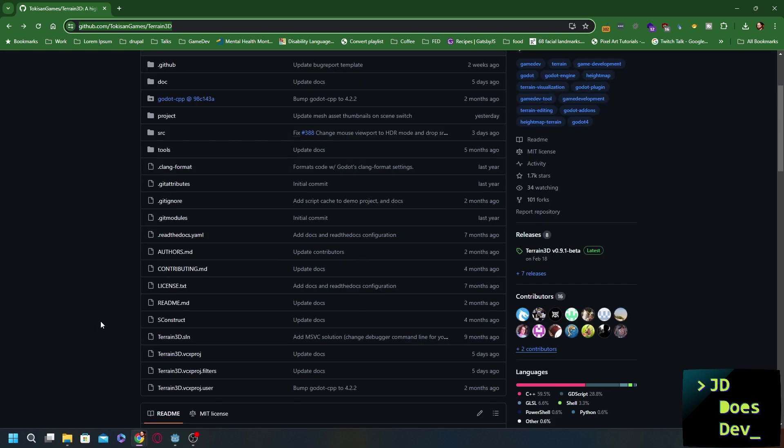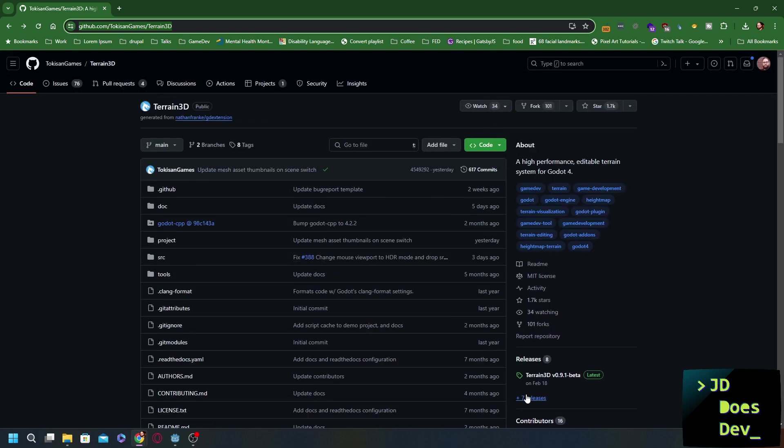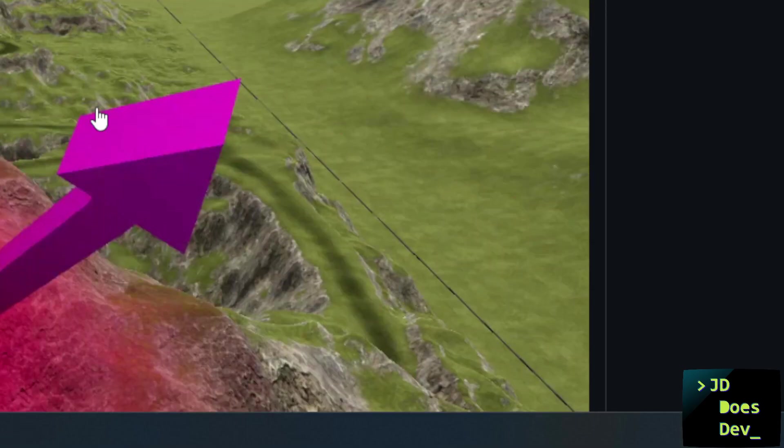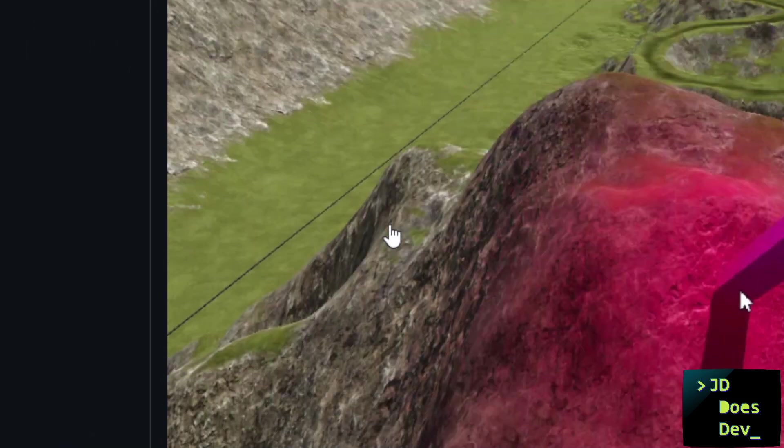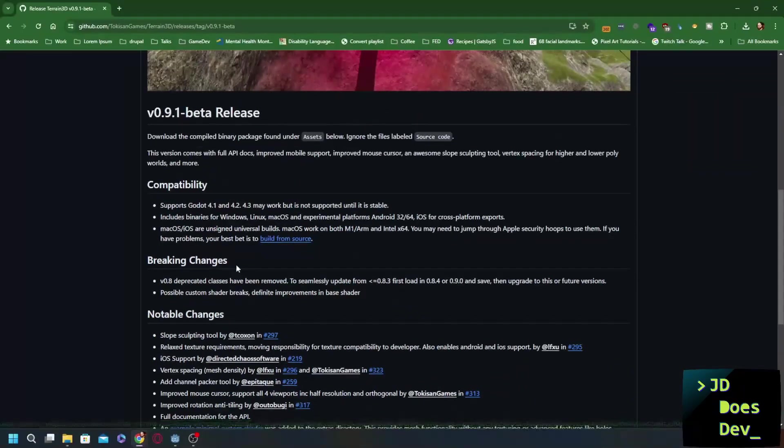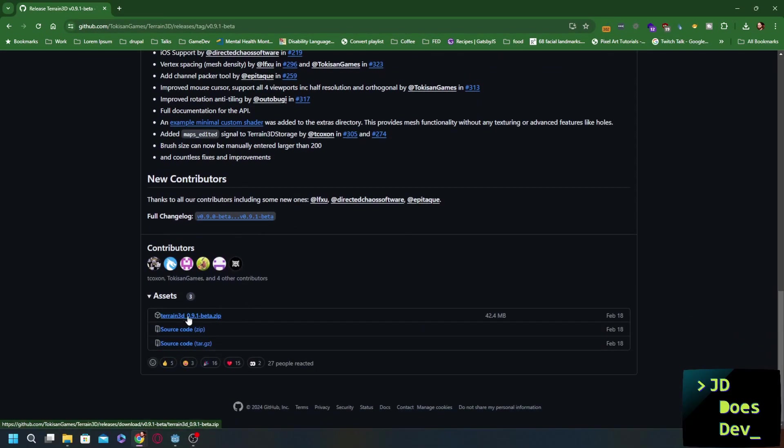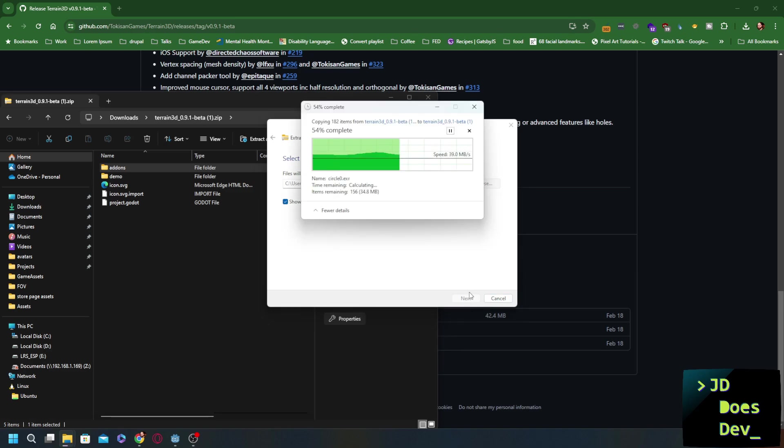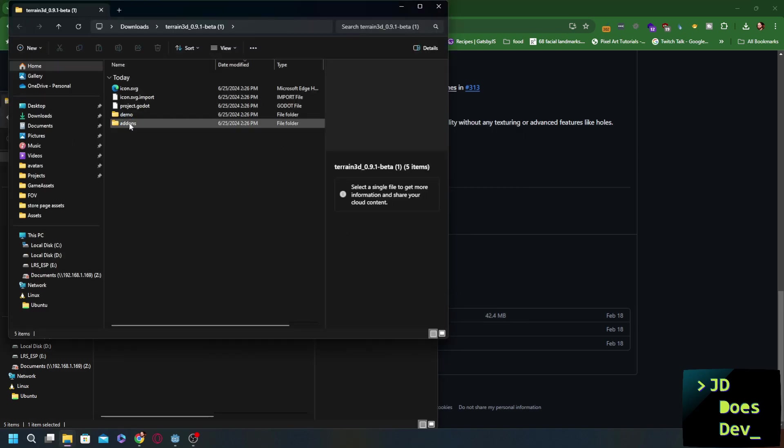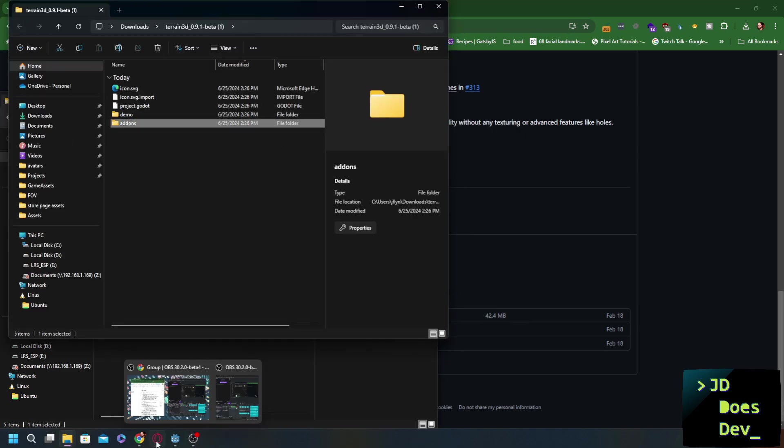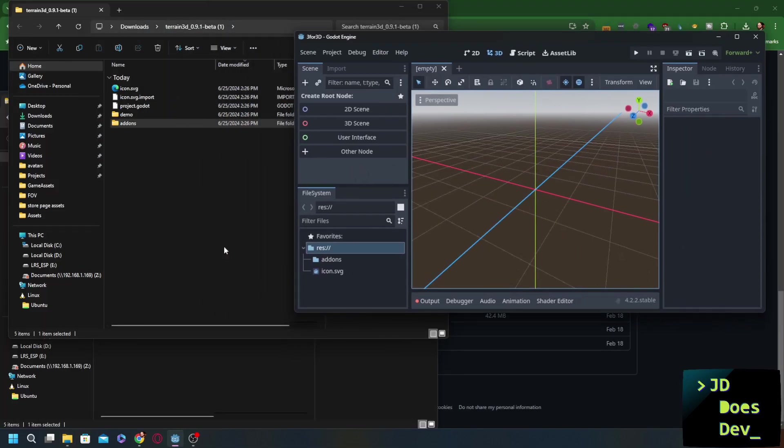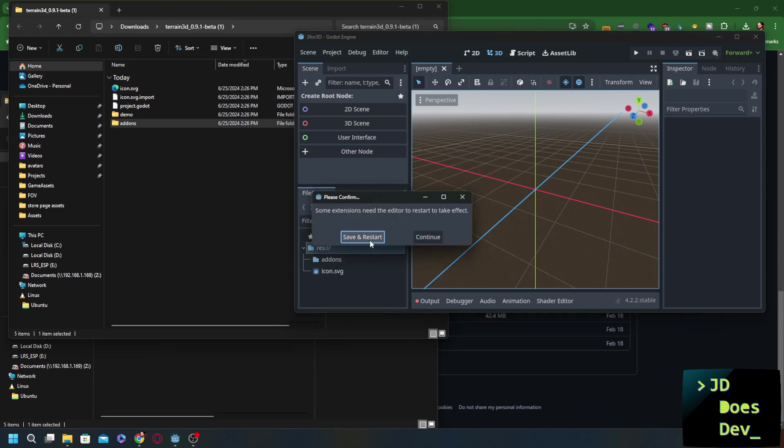So to install it, once you get to the GitHub page, go to the releases right here where it says Terrain 3D beta latest. Click on that. Scroll down and download the zip. I've already downloaded it. So let's go ahead and get it unzipped. Extract all, put it wherever you need it, whatever works for you. Now we're going to take this add-ons folder, go to Godot and pop it right in there.